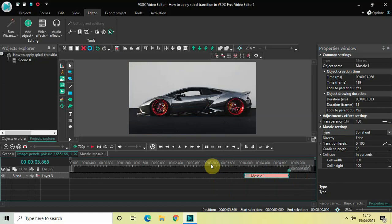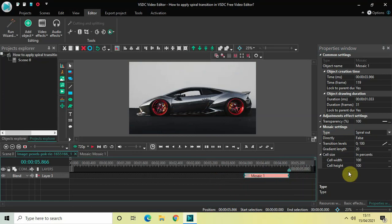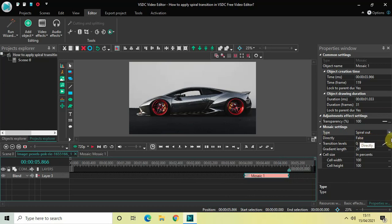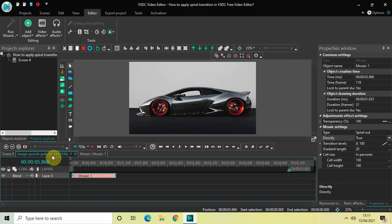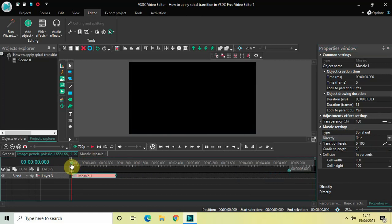Perfect. You can also use this transition effect right at the beginning of your video or image. Currently we are using it to transition between two images, but if you want to use this at the beginning of your image, you can do that as well. Simply change this value from false to true inside the directly option, and then place your mosaic transition right at the beginning of your image like this.